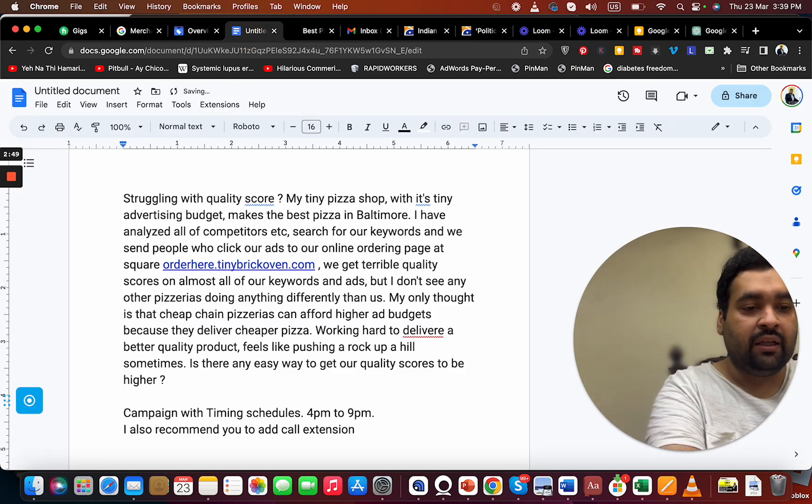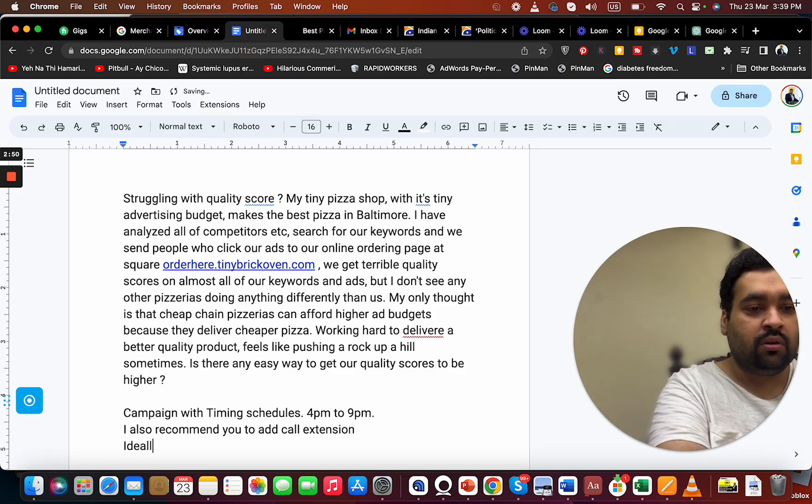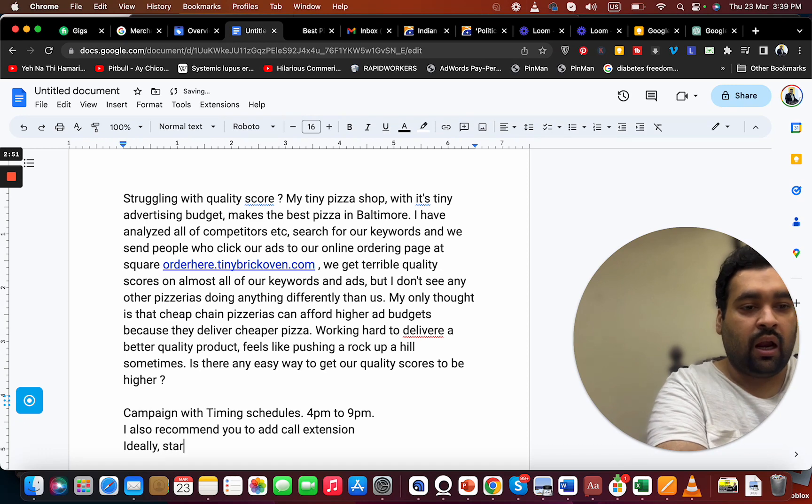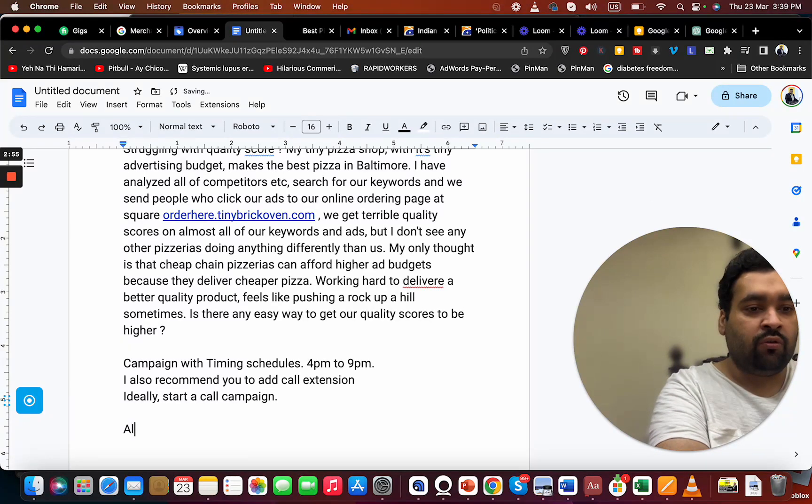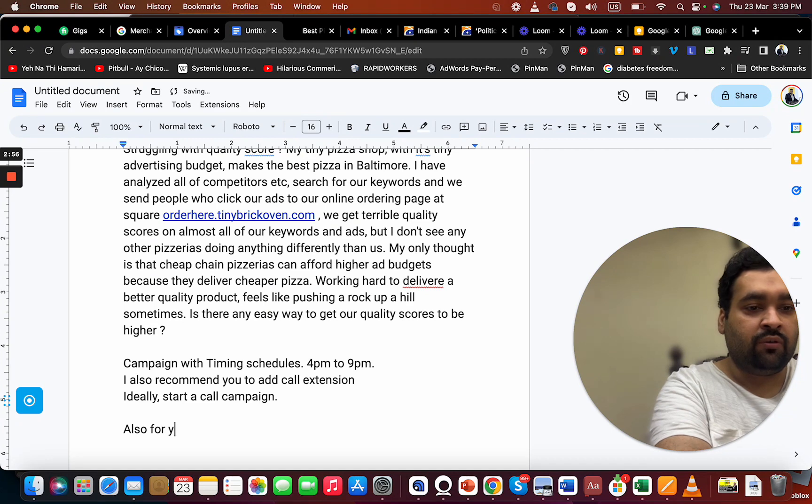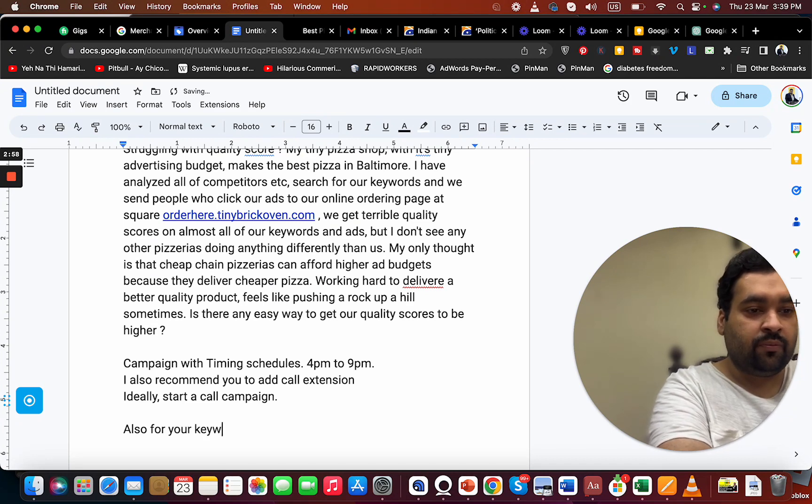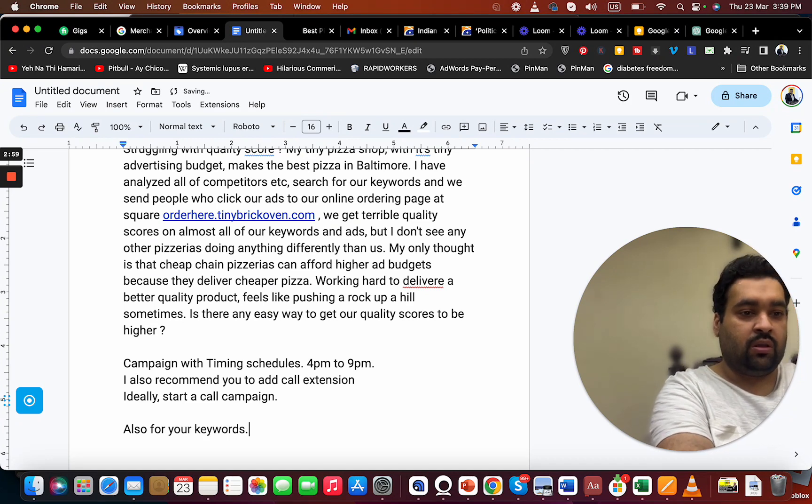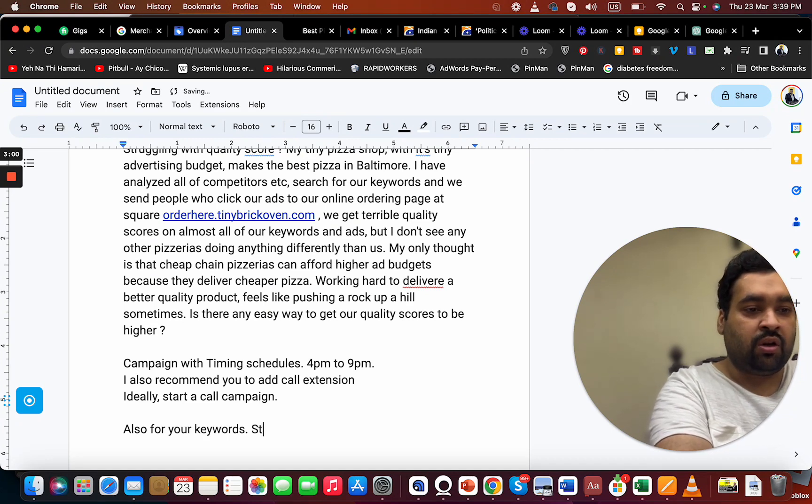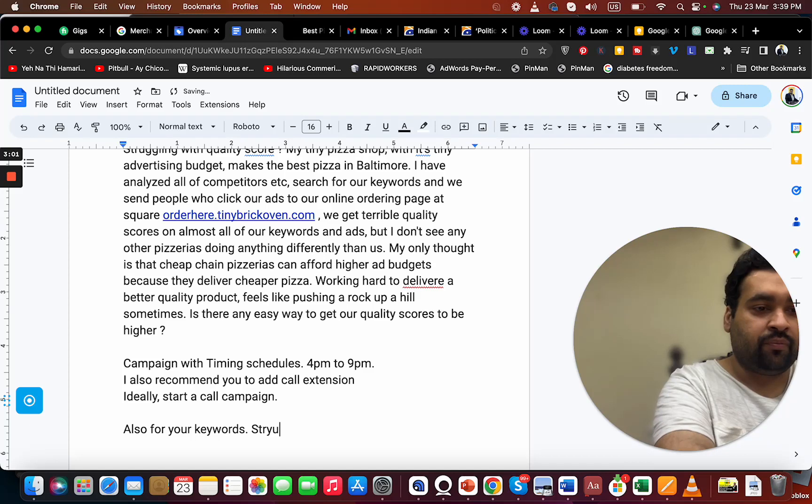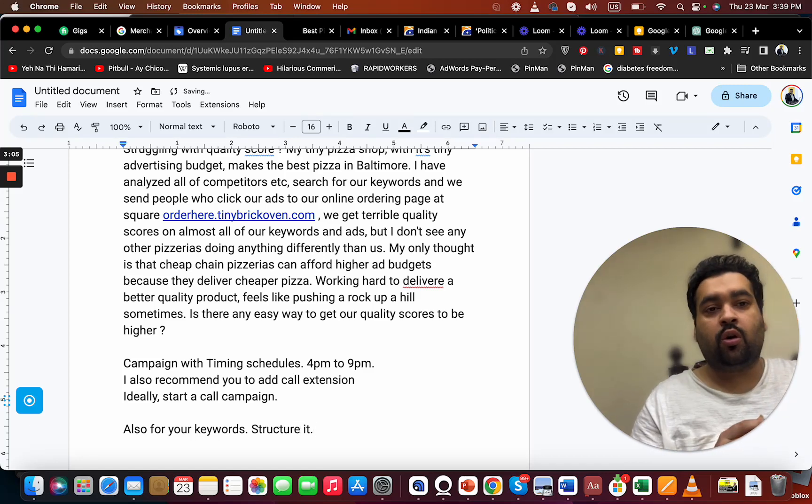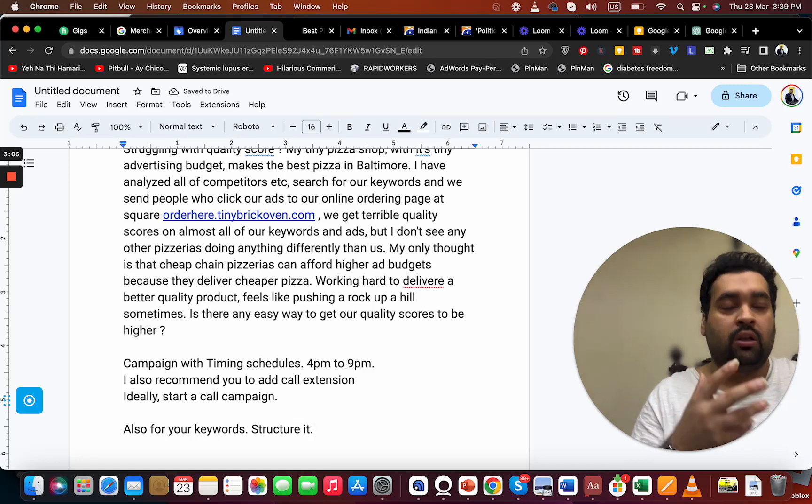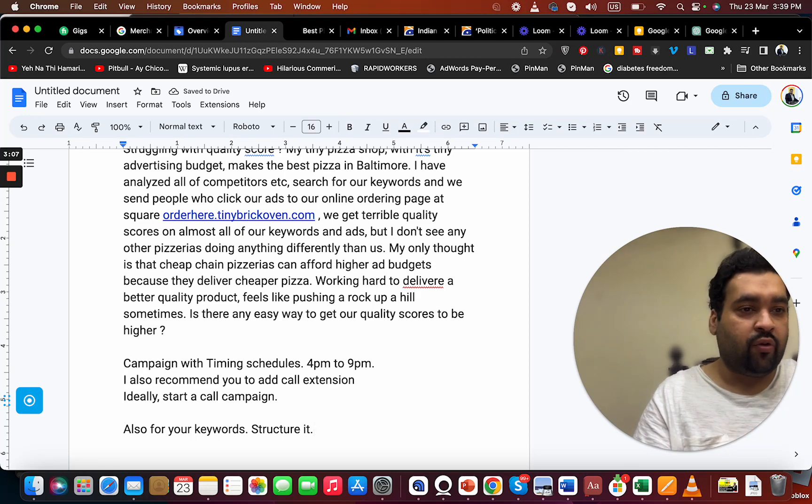Also, for your keywords, structure it. This can improve your quality score a lot. What you have to do is...